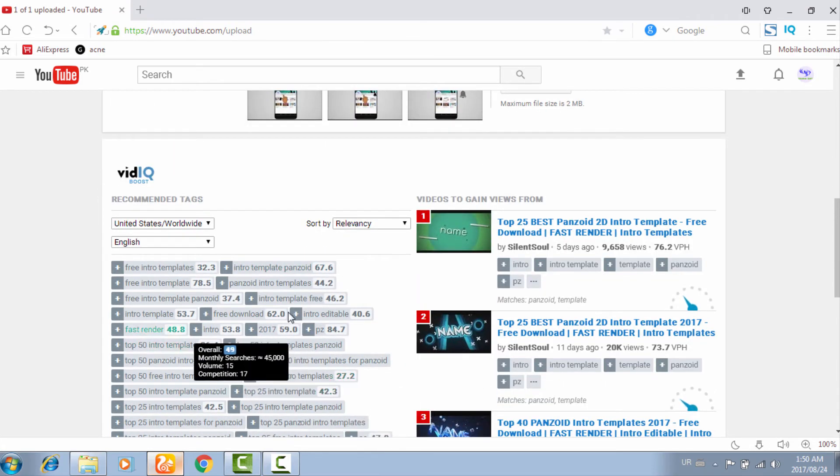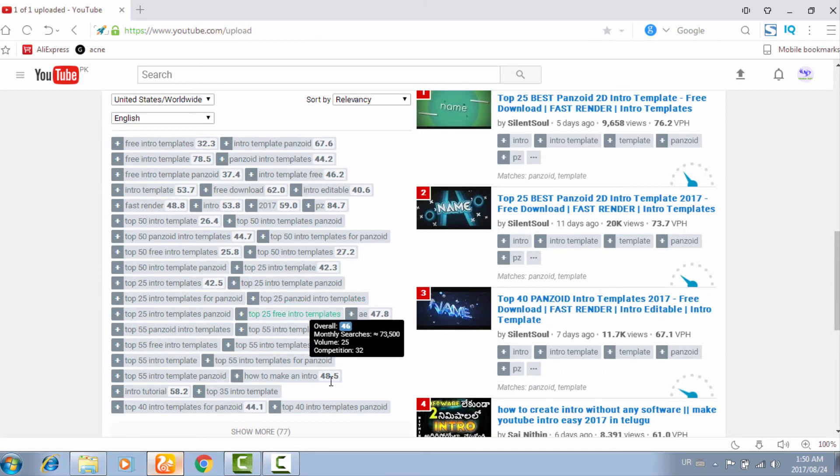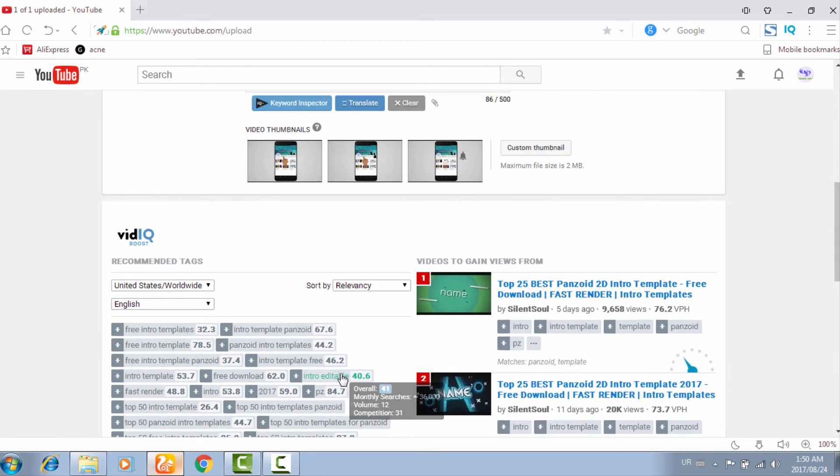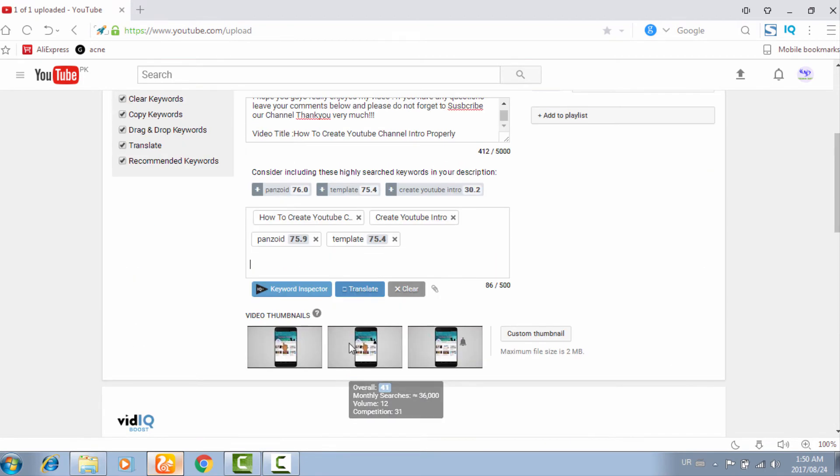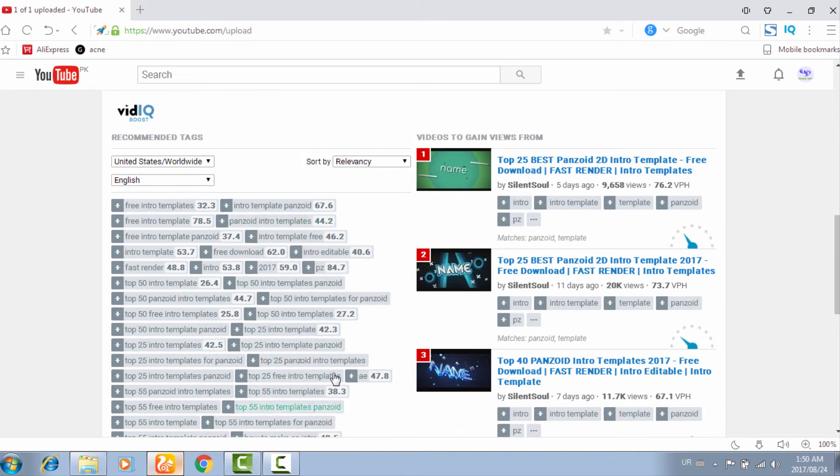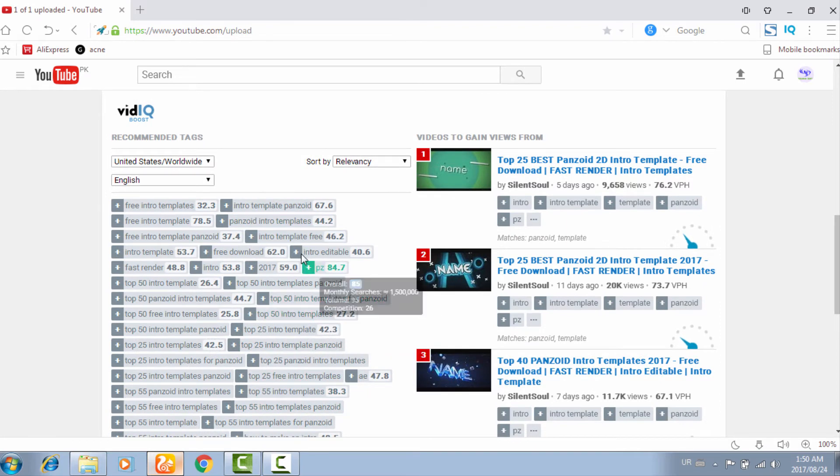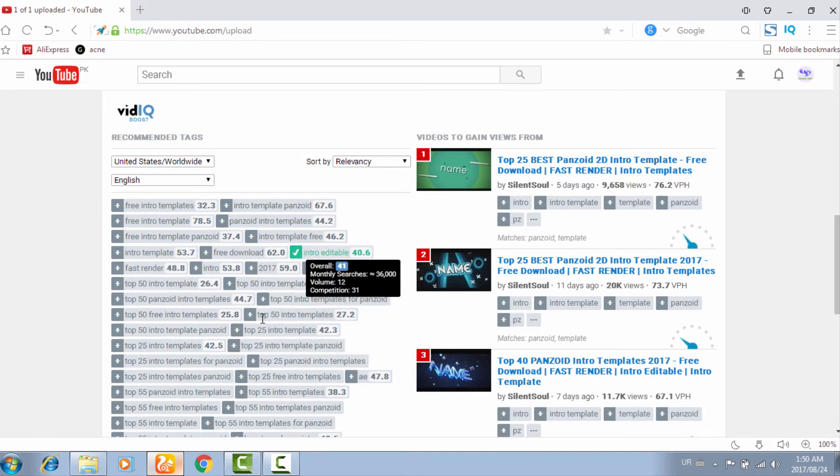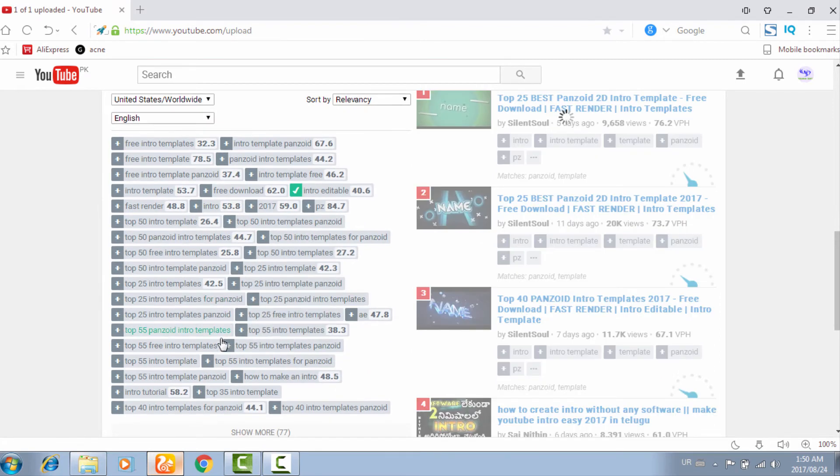You have to use it in the same format with your first page: this one, this one, this one, 'intro editable 2017.'